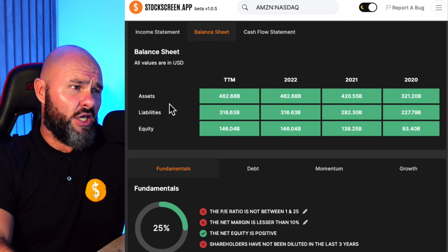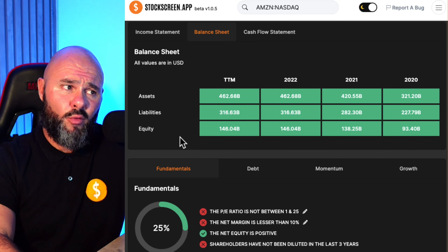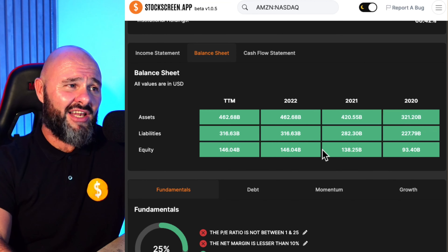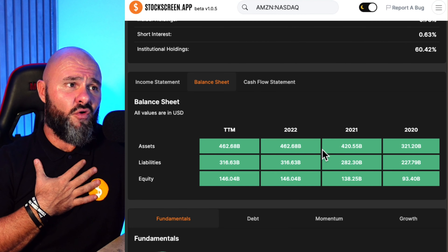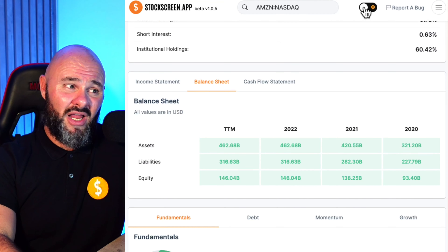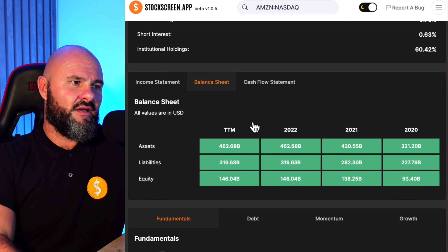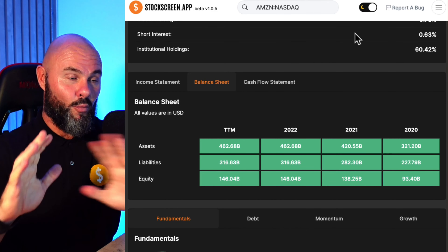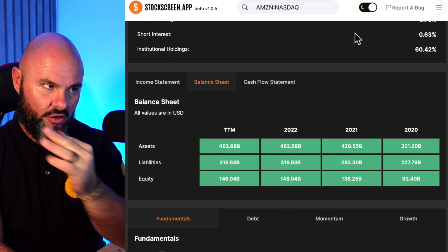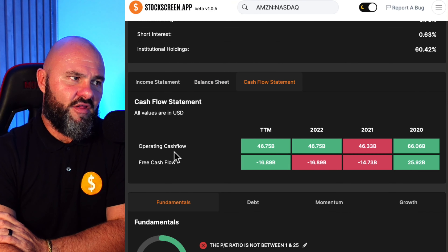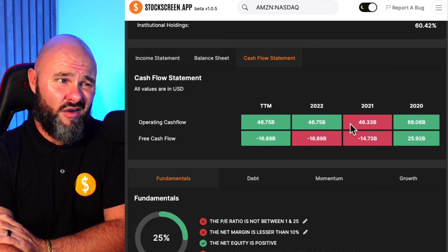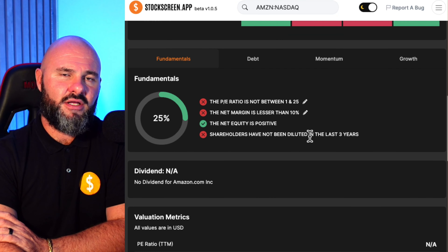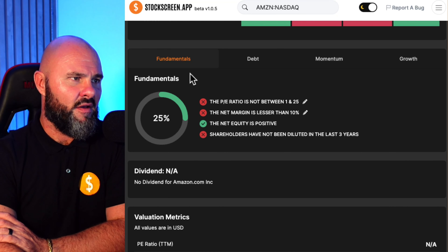The balance sheet tells you what the assets, liabilities, and equity are. The colors literally tell you if things are heading in the right direction or the wrong direction — that's what Darvin and I were looking for. You can also toggle between light and dark mode. I have to be in dark mode because I'm colorblind. On the cash flow statement you'll see operating cash flows and free cash flows — red means not going well, green means it's heading in the right direction.